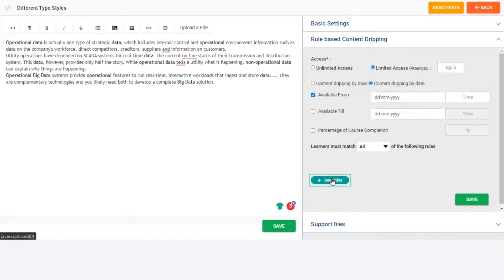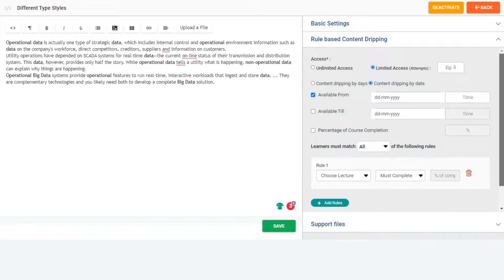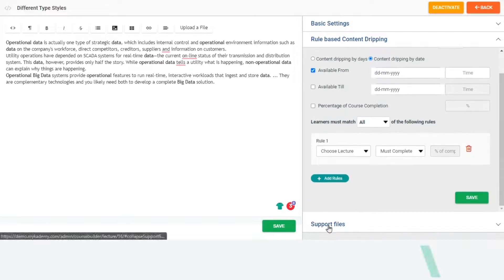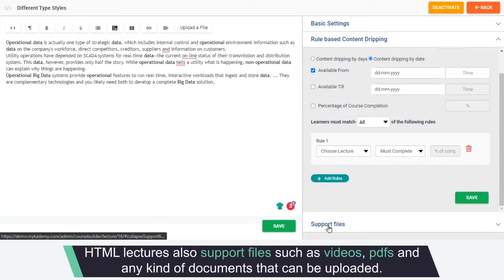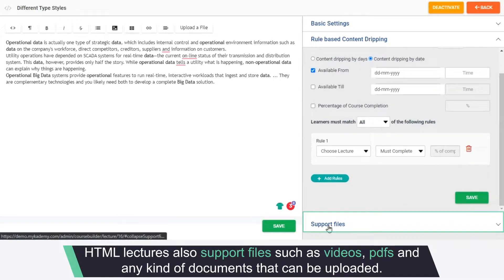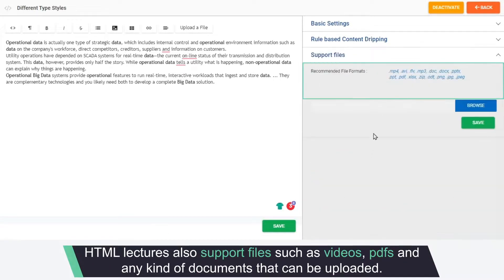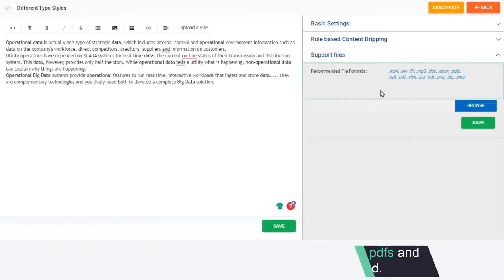You can add rules here. Like all other lectures, HTML lectures also support files such as videos, PDFs and any kind of documents that can be uploaded.